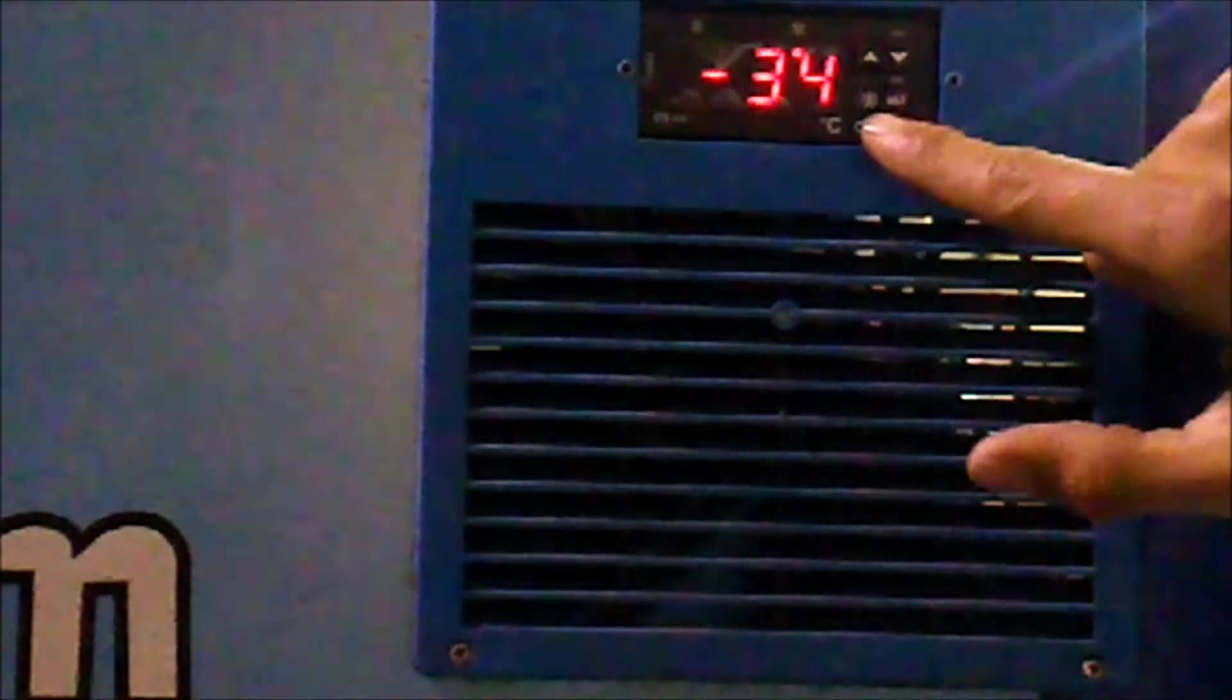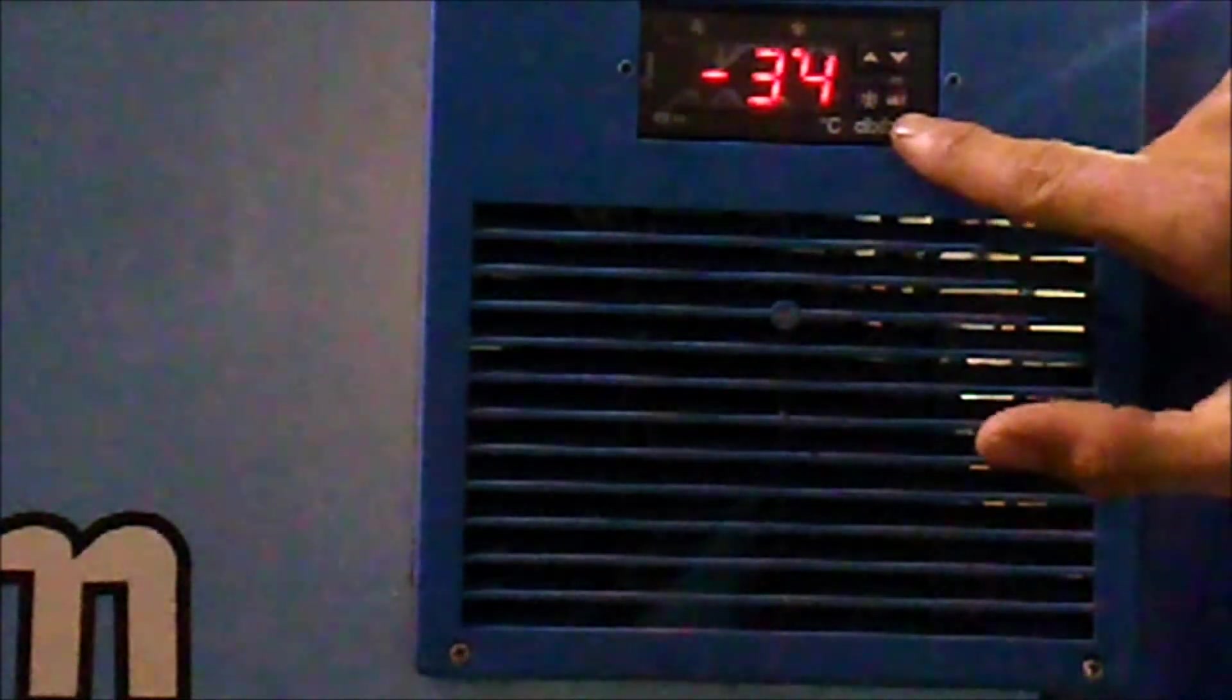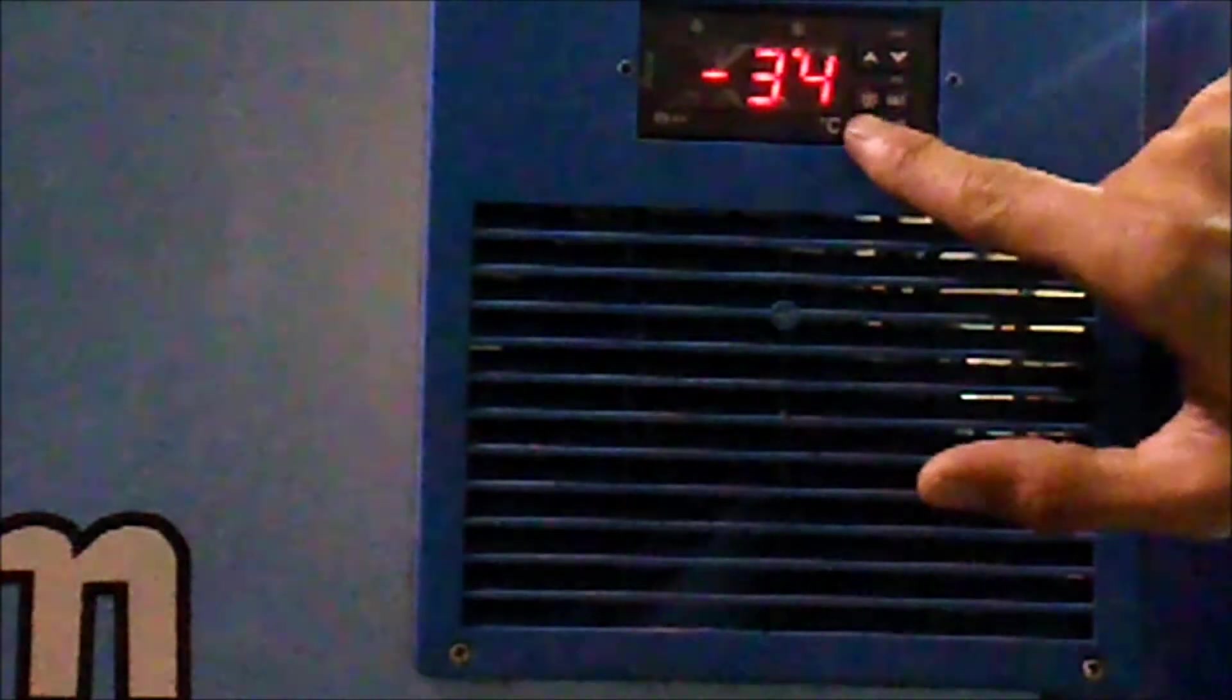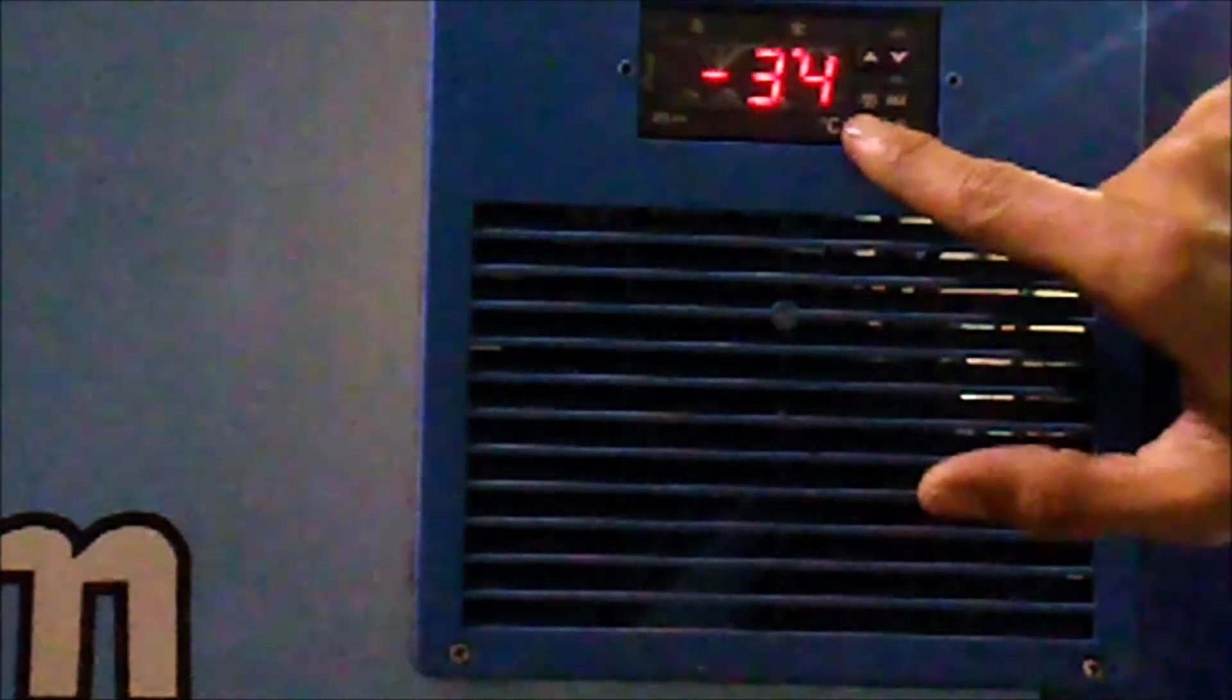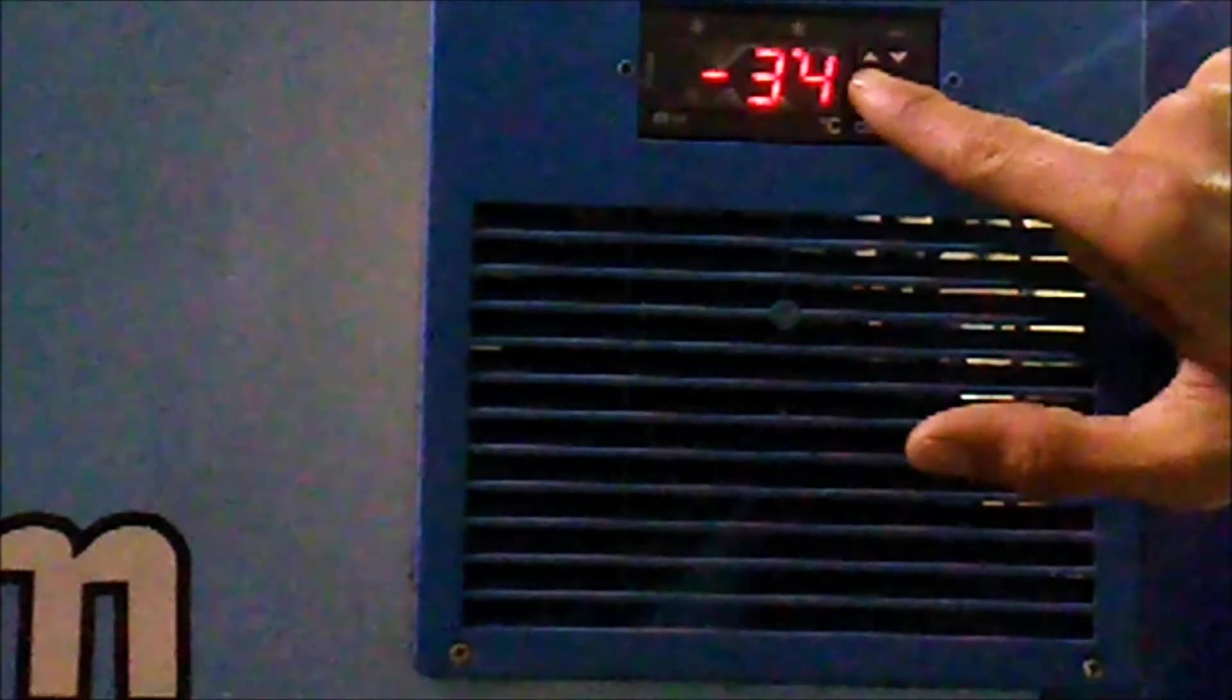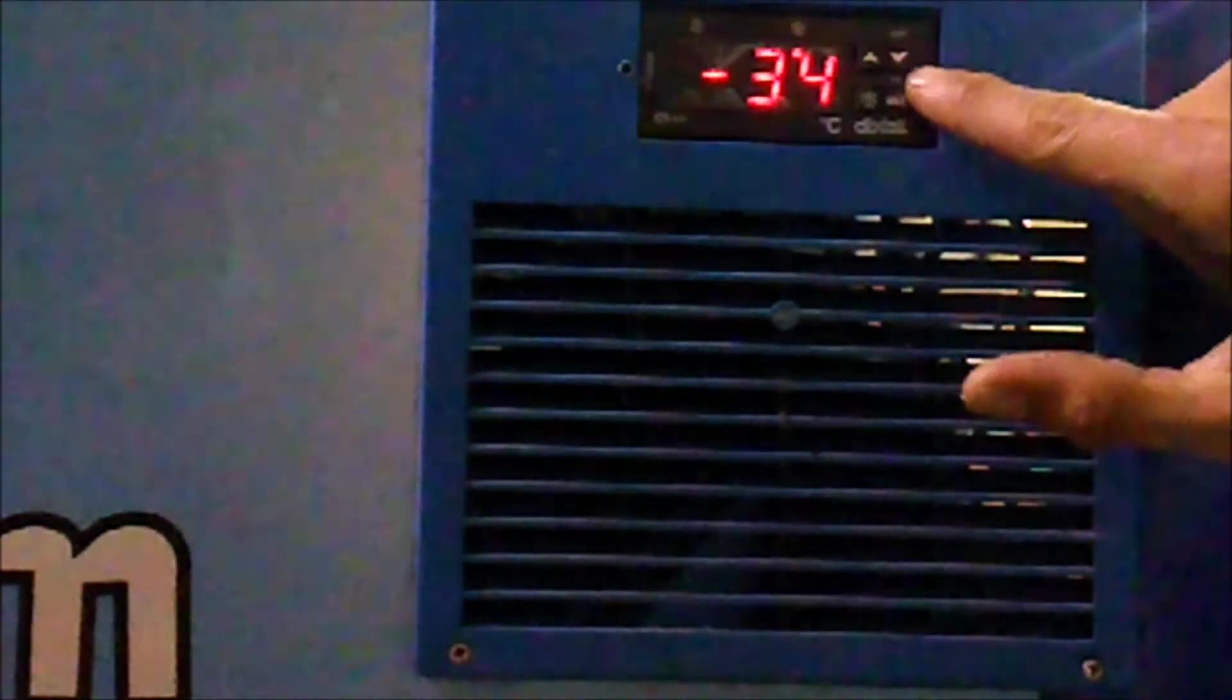There's a set key, a defrost button, an up key, and a down key.